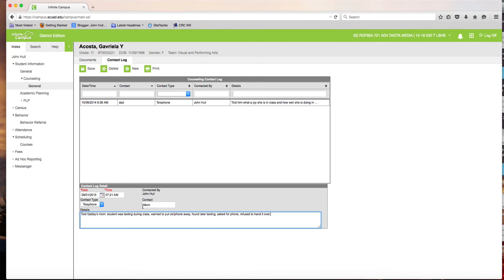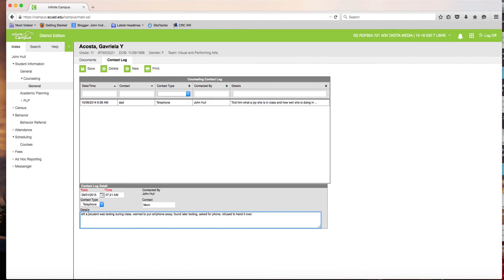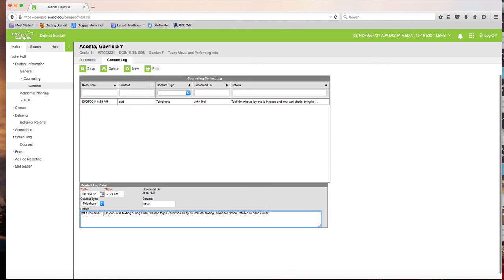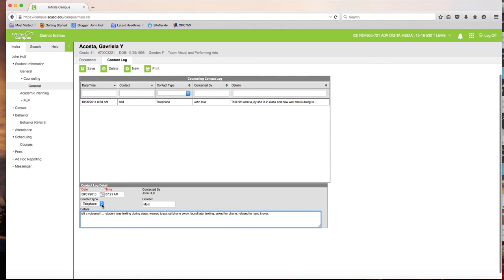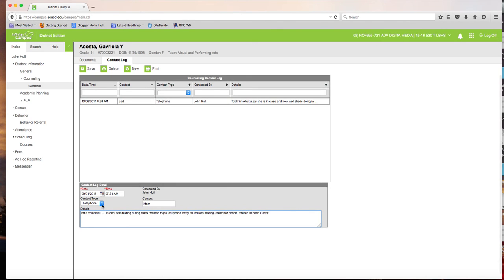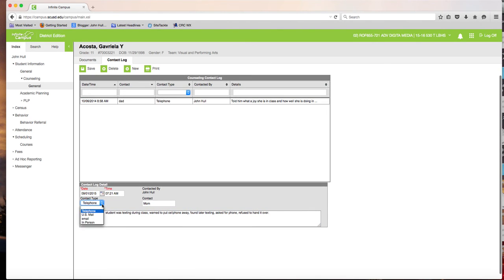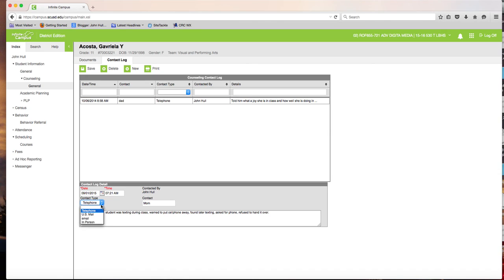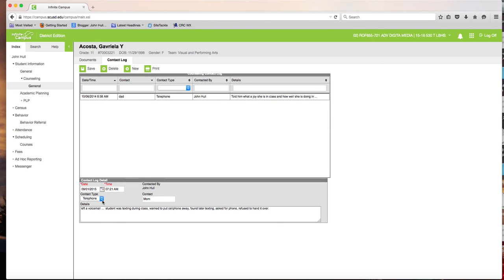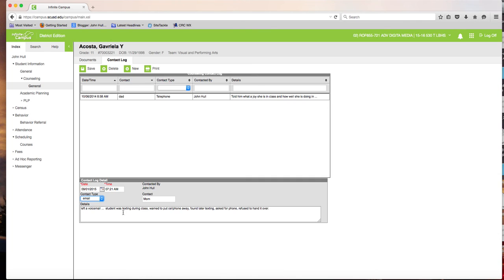Now let's suppose mom wasn't home. I had to leave a voicemail. Well, then right here, left a voicemail, email, or whatever it was. And several of our students' parents do have emails. You can also click here and then click email. And then you could actually copy and paste the email itself right here under the detail box.